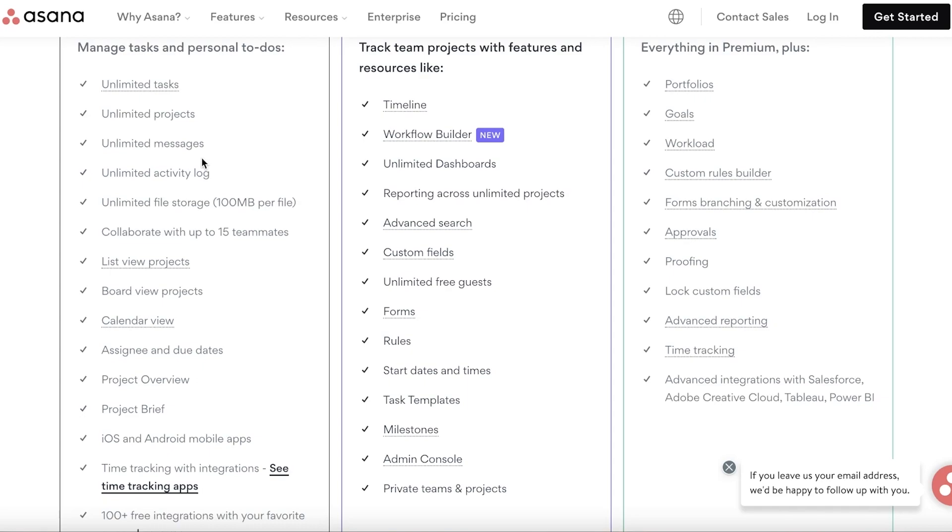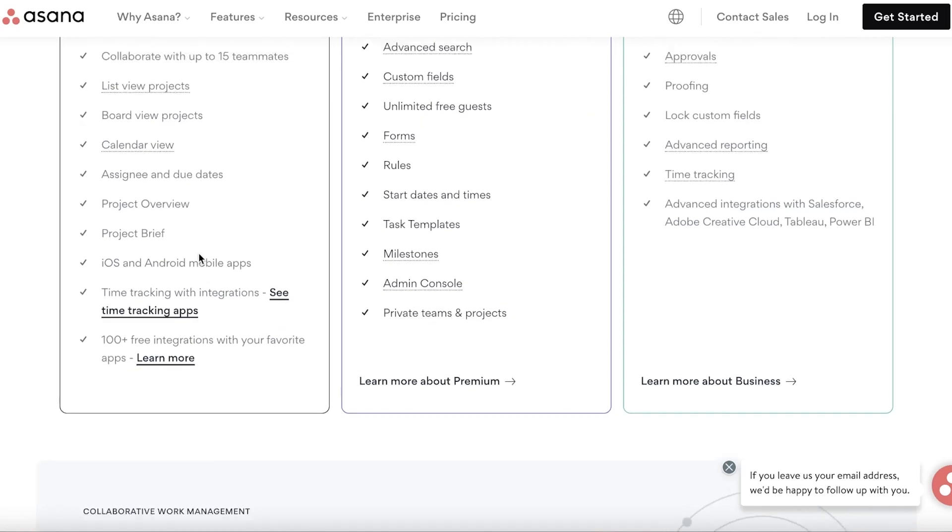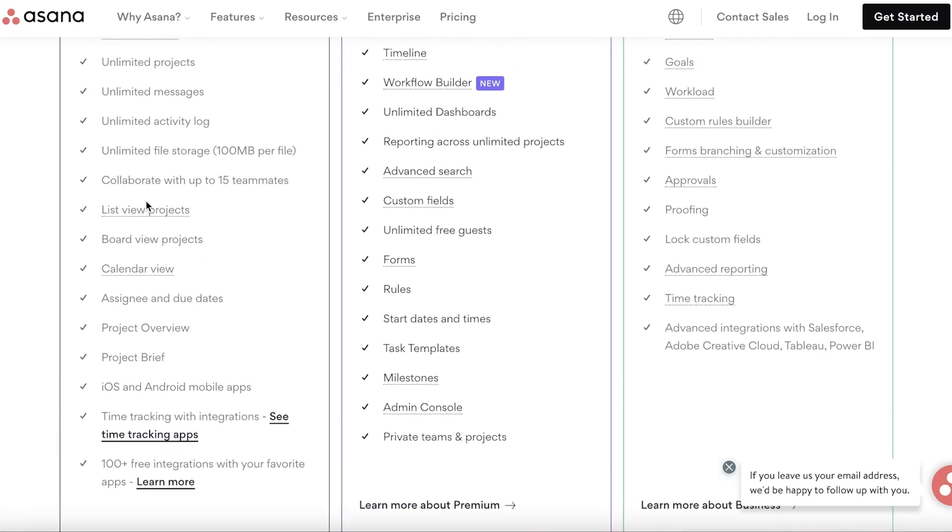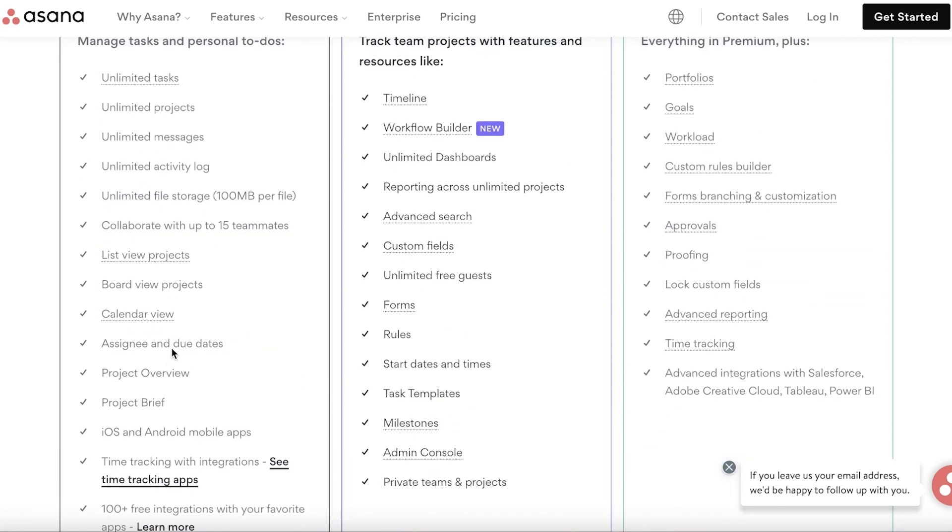Especially if you're dealing with data—maybe you have a project management for blog posts or videos and you need to upload those videos or blog posts directly into your project manager—then you're going to need a little more space to upload those files. For that, Asana is definitely the better option. You can collaborate with upwards of 15 members on the free version unlike with Notion, and you have multiple different views: calendar views, assignees, due dates—that is all pretty much the same.